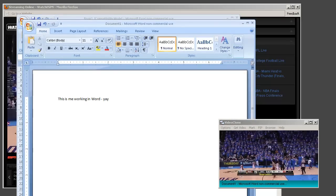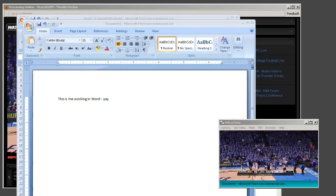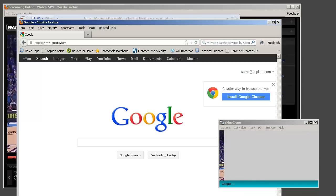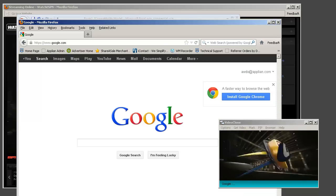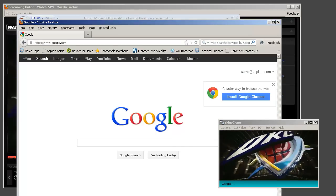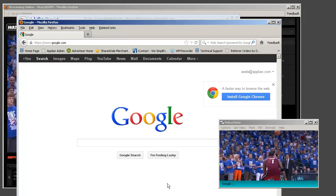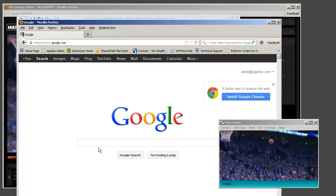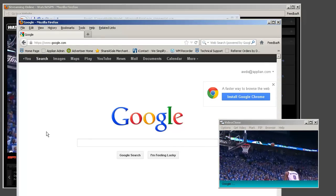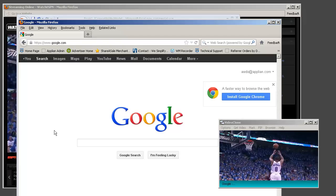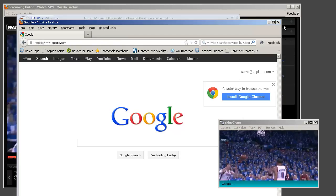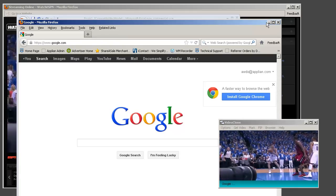I can even go out on the web and surf on the internet while I'm watching and recording my original video window. So cool, and VideoClone is so easy to use.